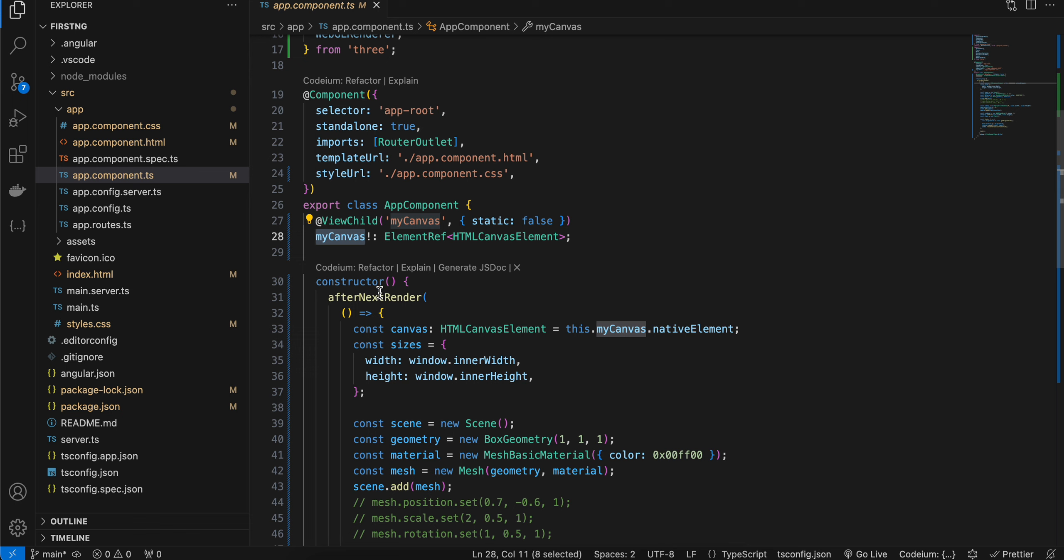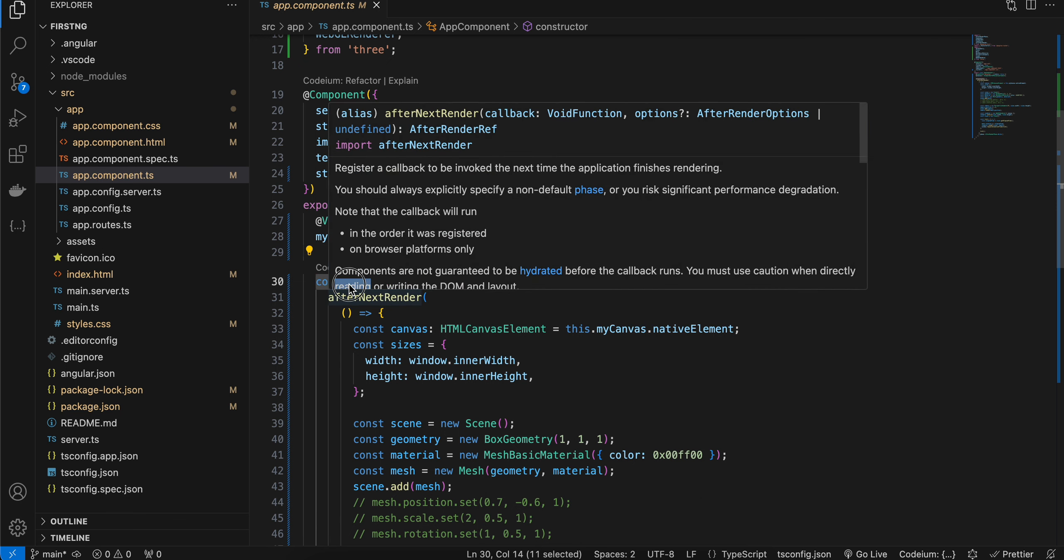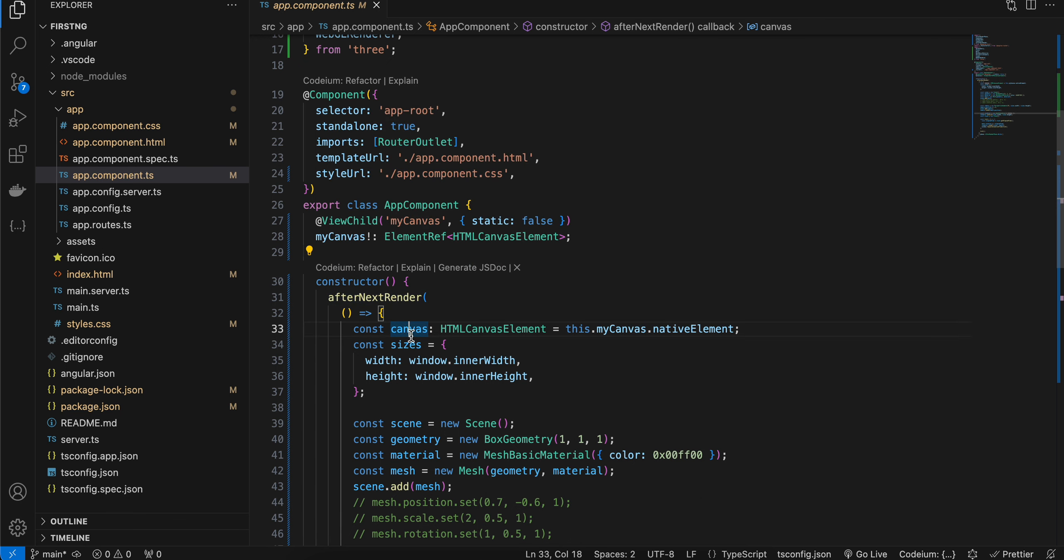Next, we have to call this afterNextRender inside the constructor. The reason we have to call this is because I have enabled server-side rendering for my Angular 17 app, and canvas elements are mostly rendered on the client side. That's why we have to use this afterNextRender inside our constructor.